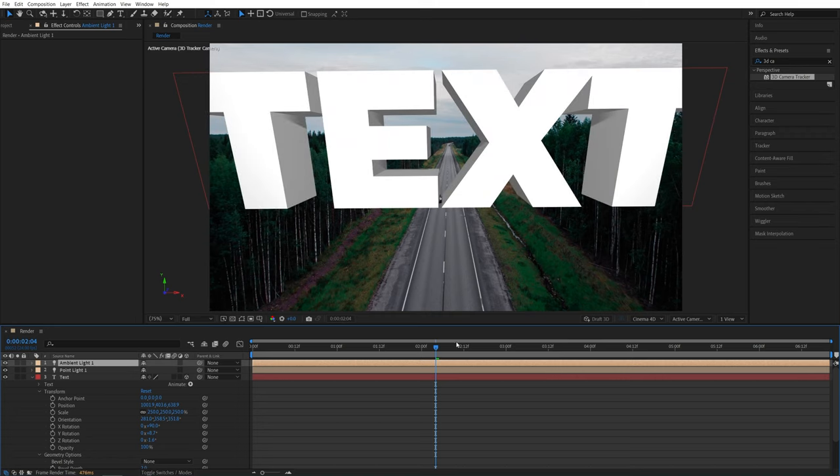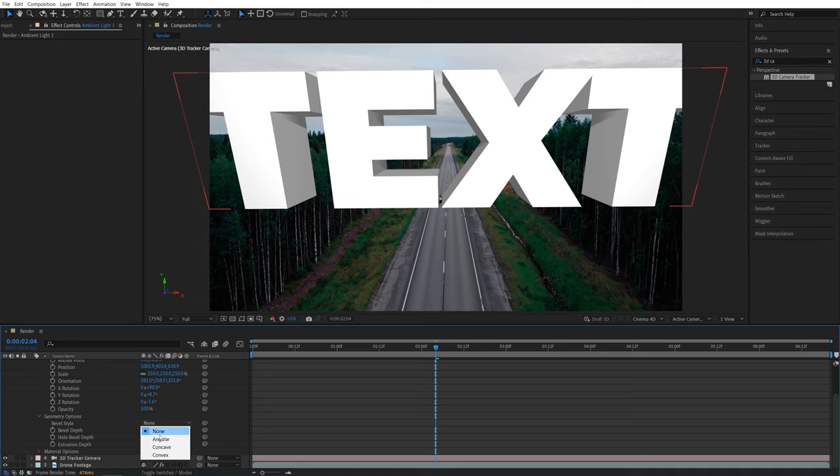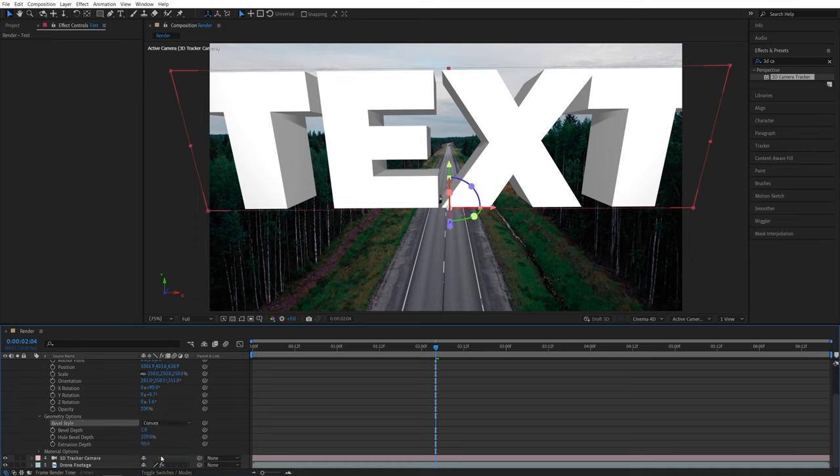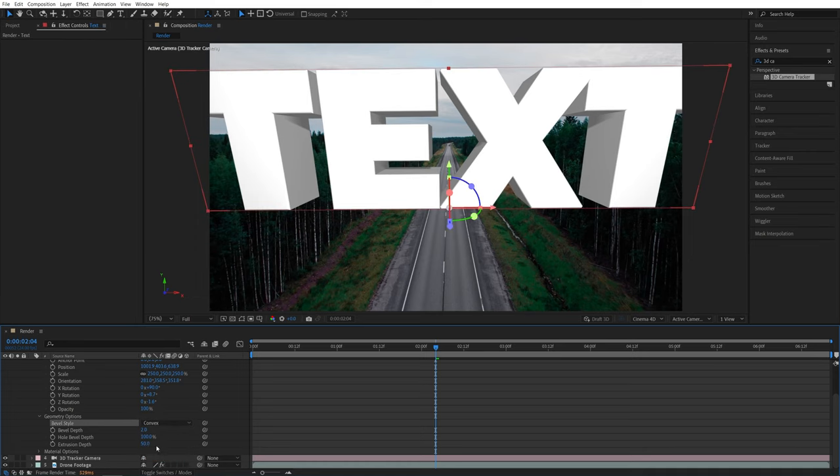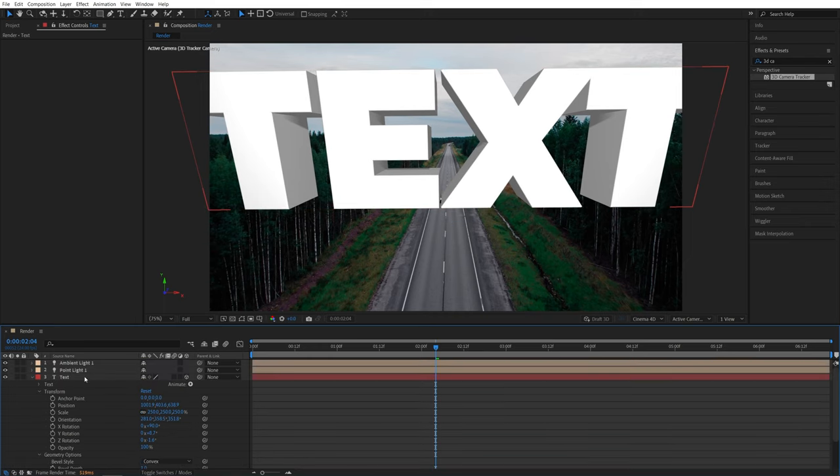It's all starting to come together, and the text looks very nice. We can even go back to the Geometry options and add a Bevel Style. So here you can see there are three options. I prefer to use Convex, so I'm going to select it, then set Bevel Depth to 1. That'll add a slight bevel to the text.